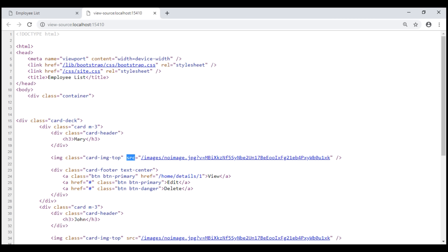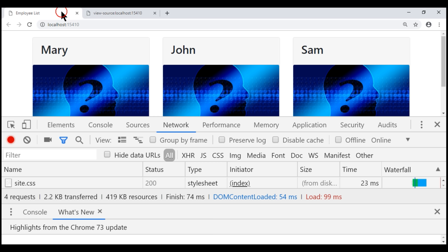So with this unique hash value, the browser now has a way to detect if the image content on the server has changed. If the image content has not changed, then the browser will continue to use the image from its cache instead of downloading it from the server again.